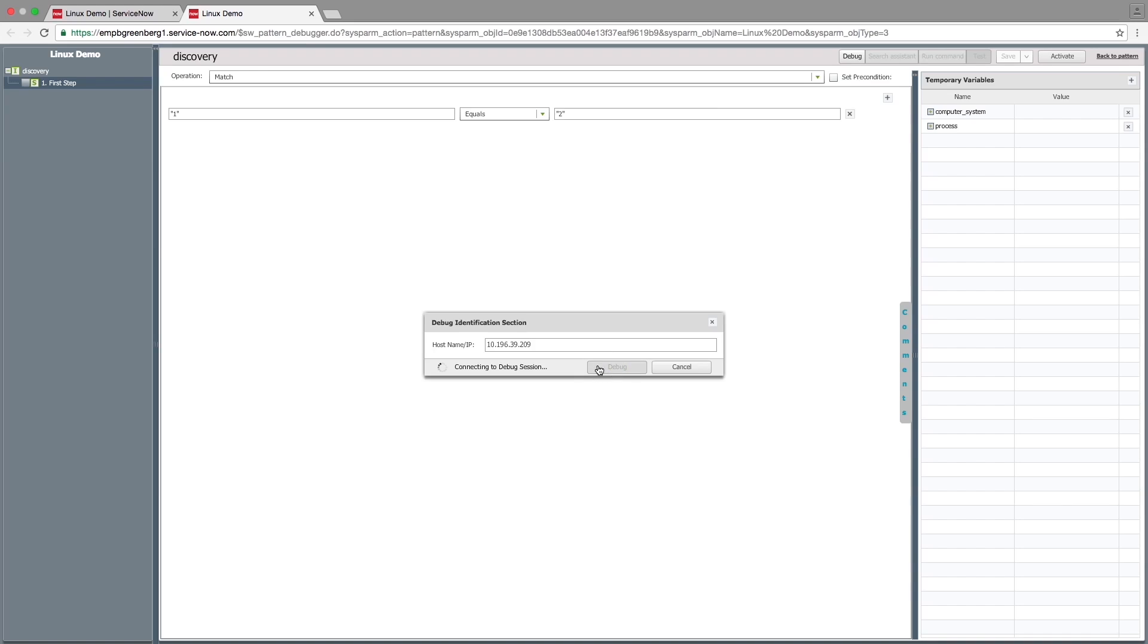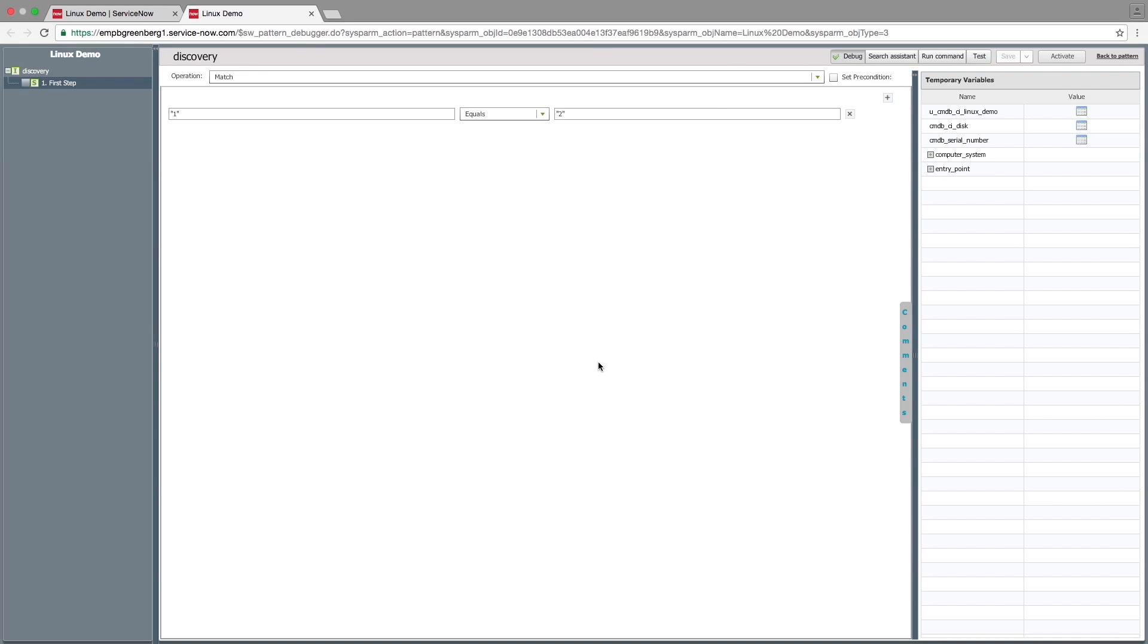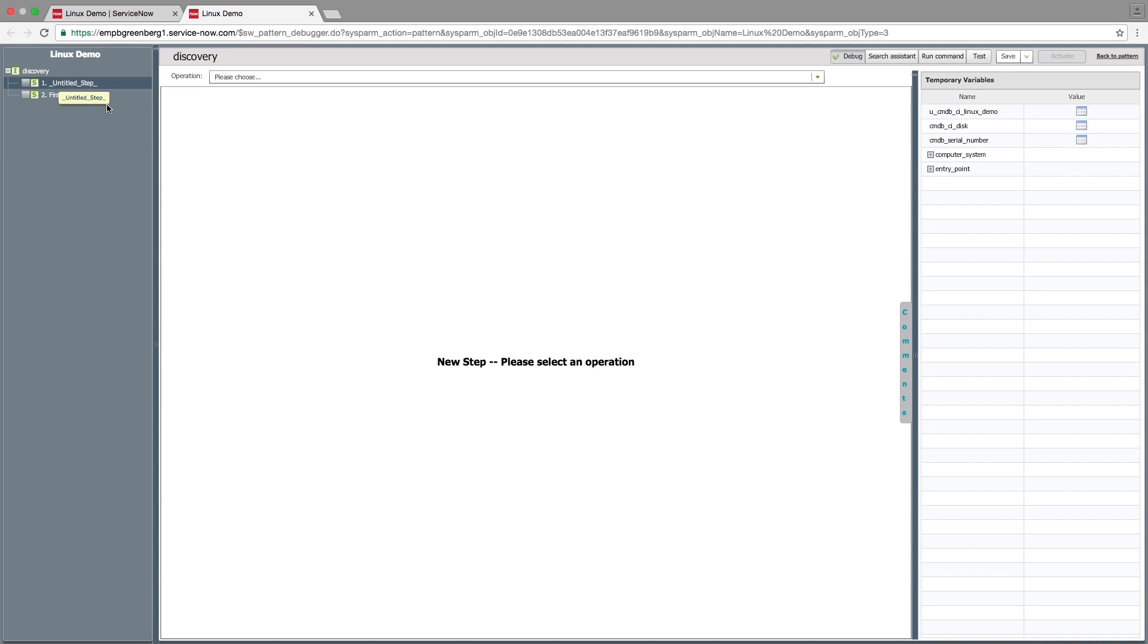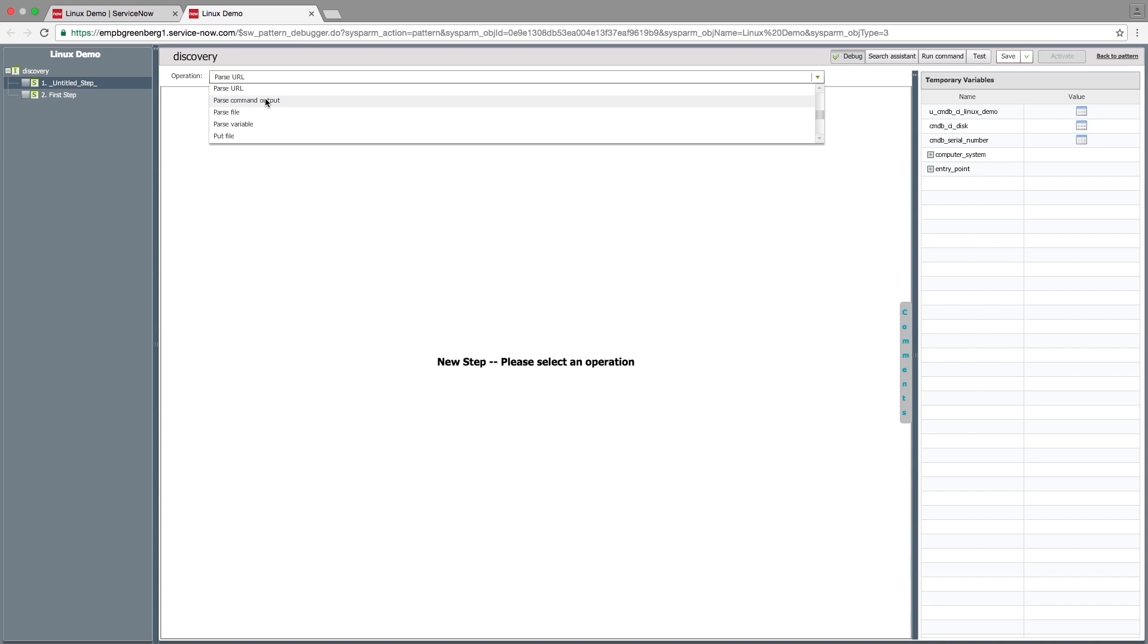The related tables we added previously can now be seen. Here's the hard drive CI table. To add a new step, right-click on a step and choose either Add Step Before or Add Step After. Next, choose an operation such as parse command output.